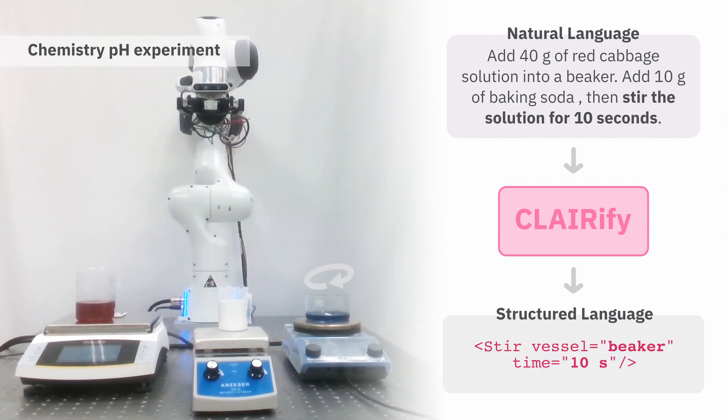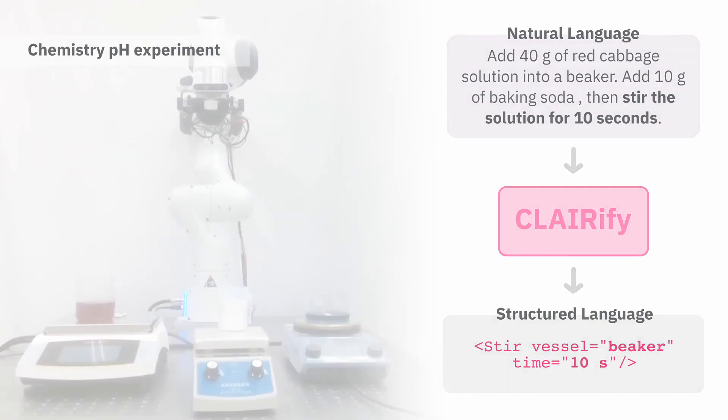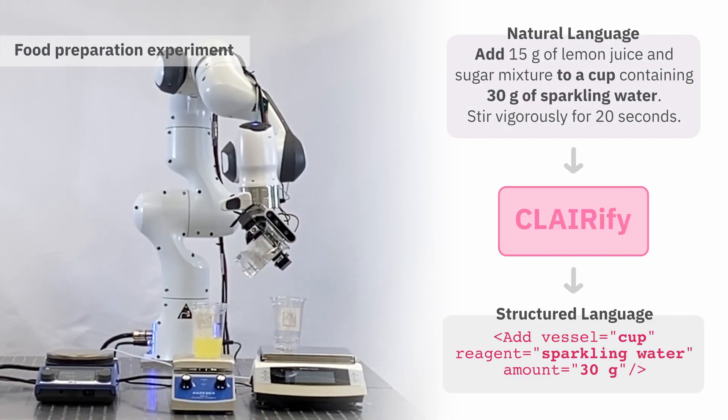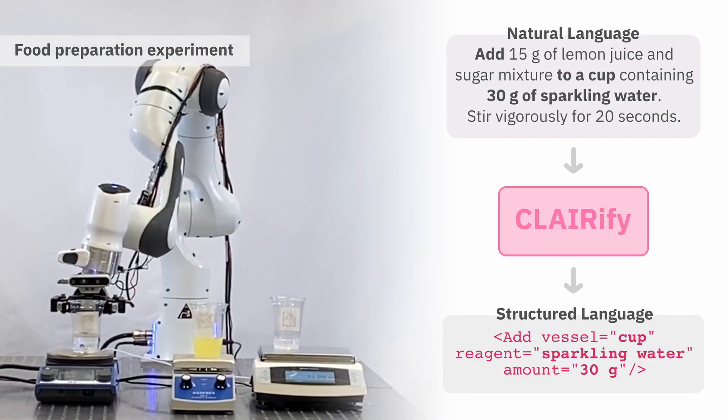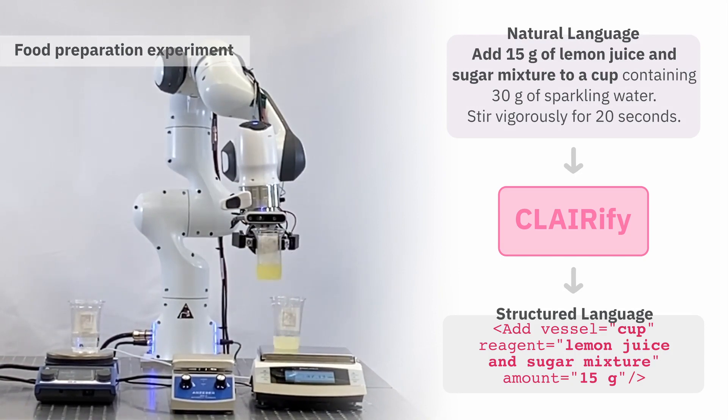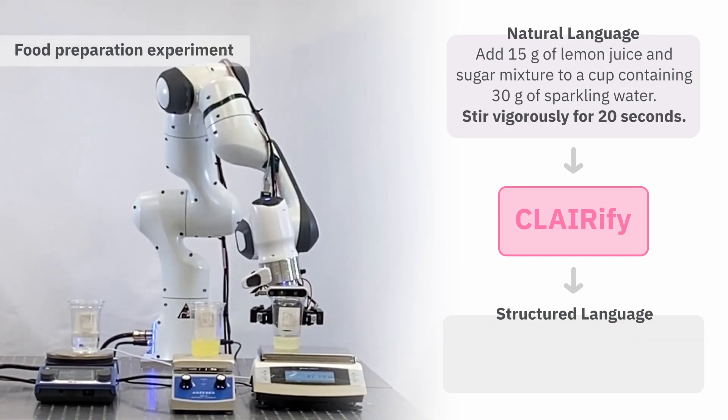We show the instruction written in natural language as well as the robot plan generated by CLAIRify. The second experiment is of household food preparation, where we make lemonade by adding sparkling water to a mixture of lemon juice and sugar while stirring.